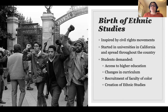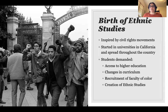Ethnic studies started in universities in California and spread throughout the country. It came from student protests and student demands where they were asking for access to higher education, changes in curriculum, recruitment of faculty of color, and the creation of the ethnic studies field.